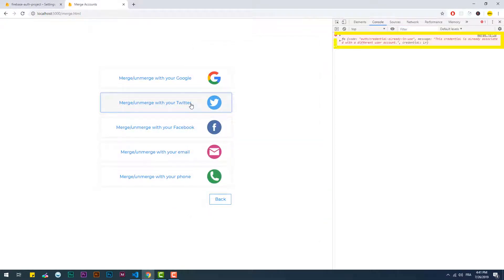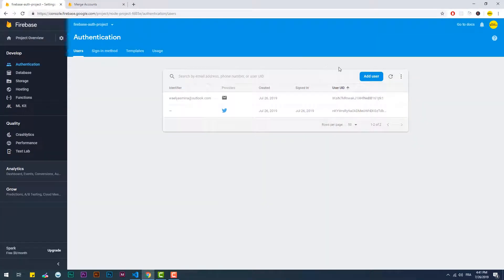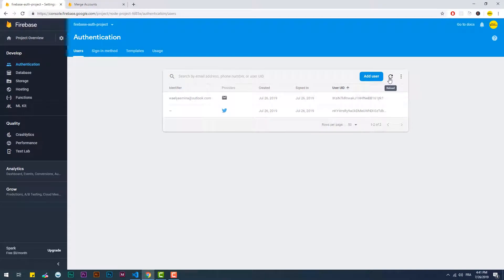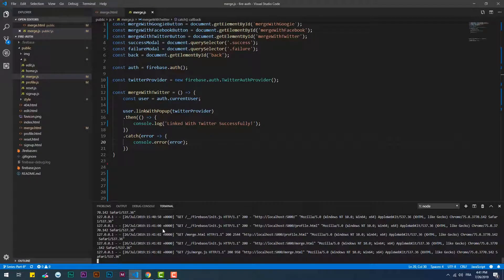But what if we try to link an already existing one? It generated an error telling us that this account is already in use separately. So a workaround has to be done to solve this problem.